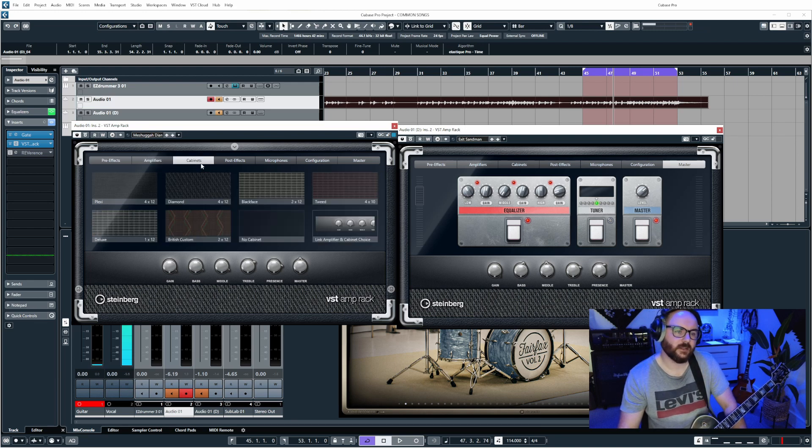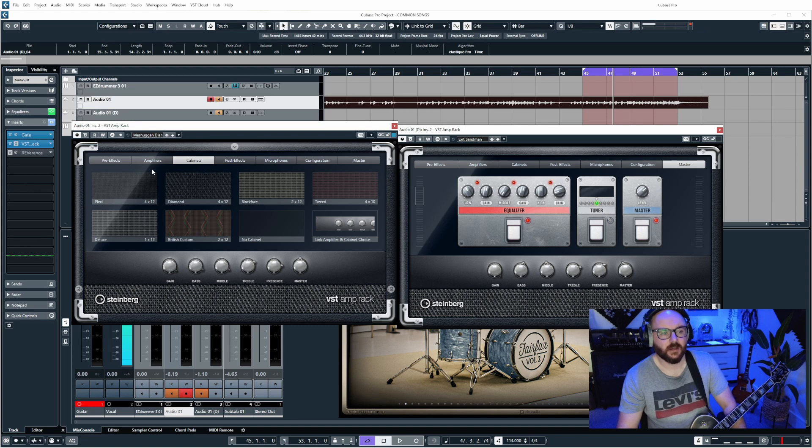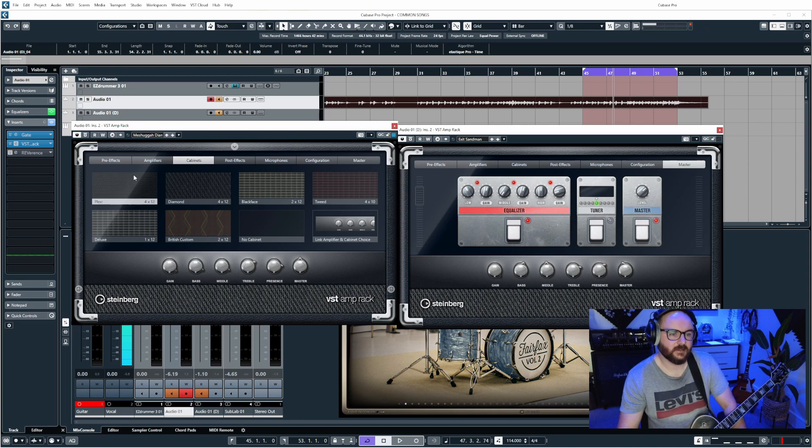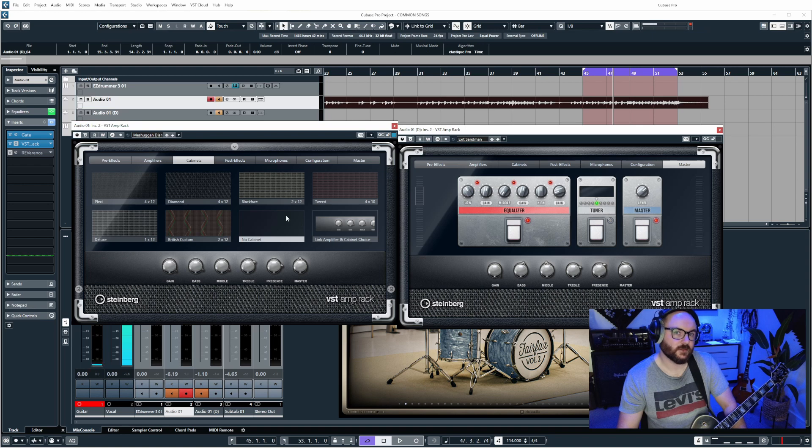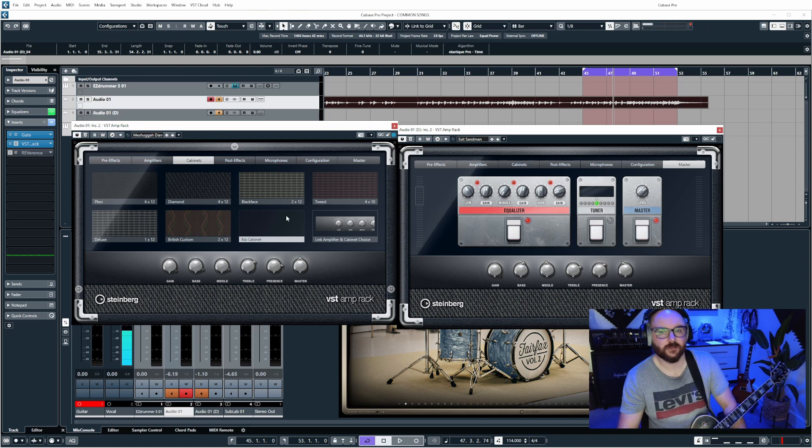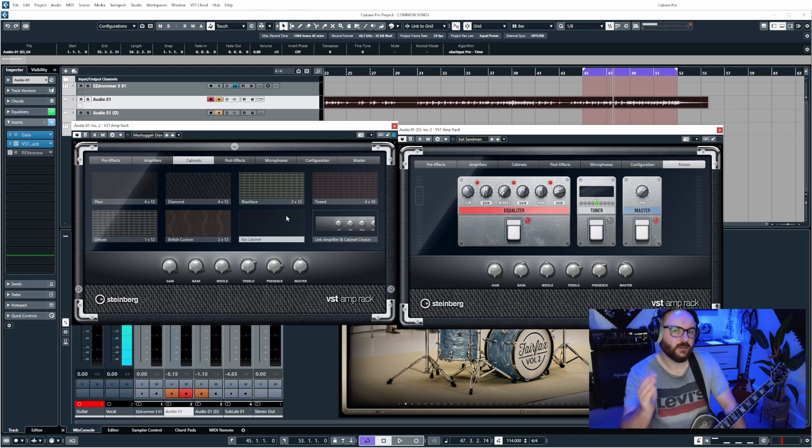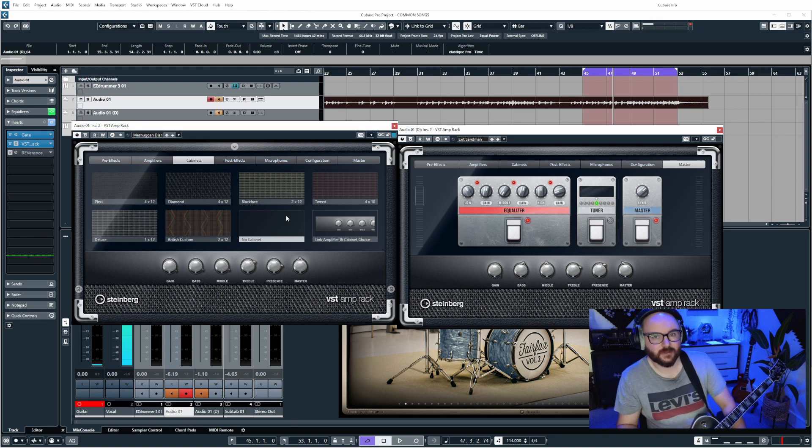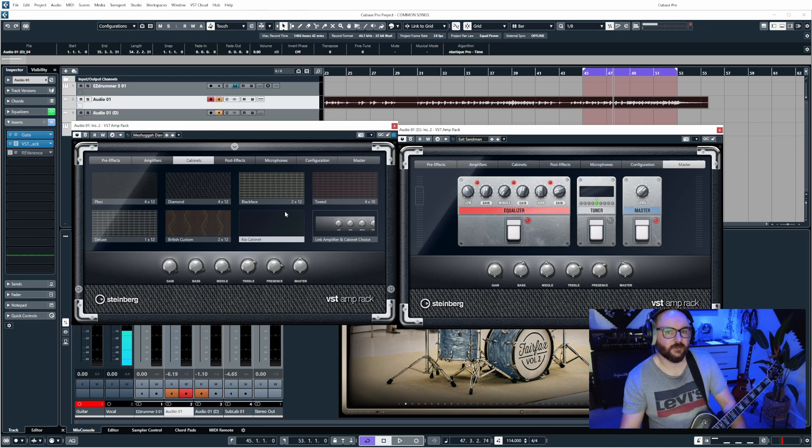On the next tab we have the cabinet section and there are six of these in total, so again these will match the heads. However we can have the option to turn the cab off completely, so if you want to use your own impulse response loader, in fact you can use Reverence to load custom IR files if you're interested.